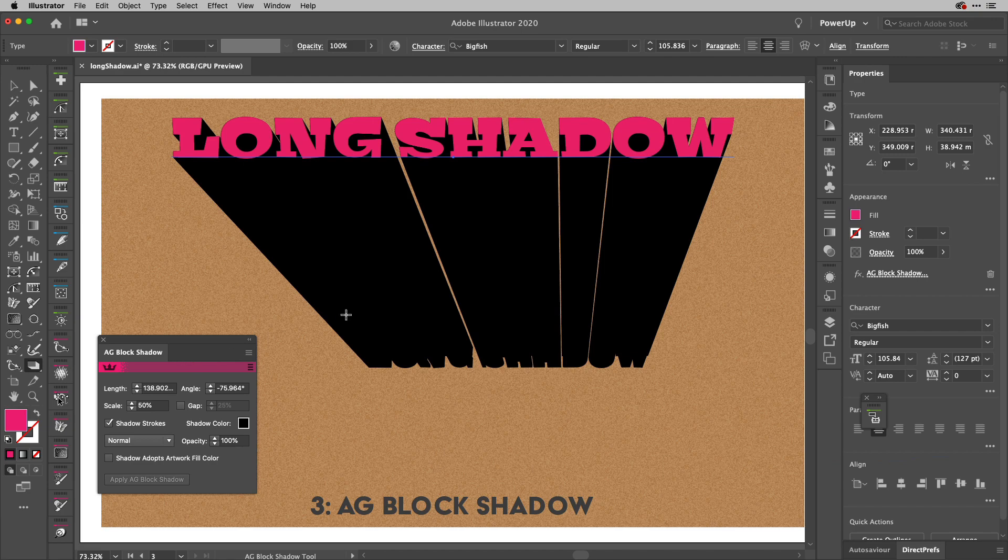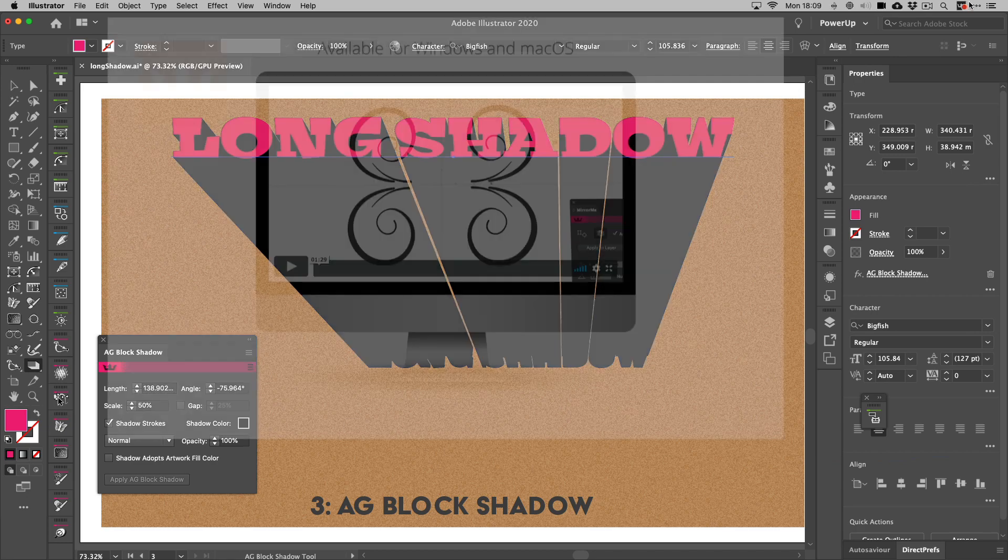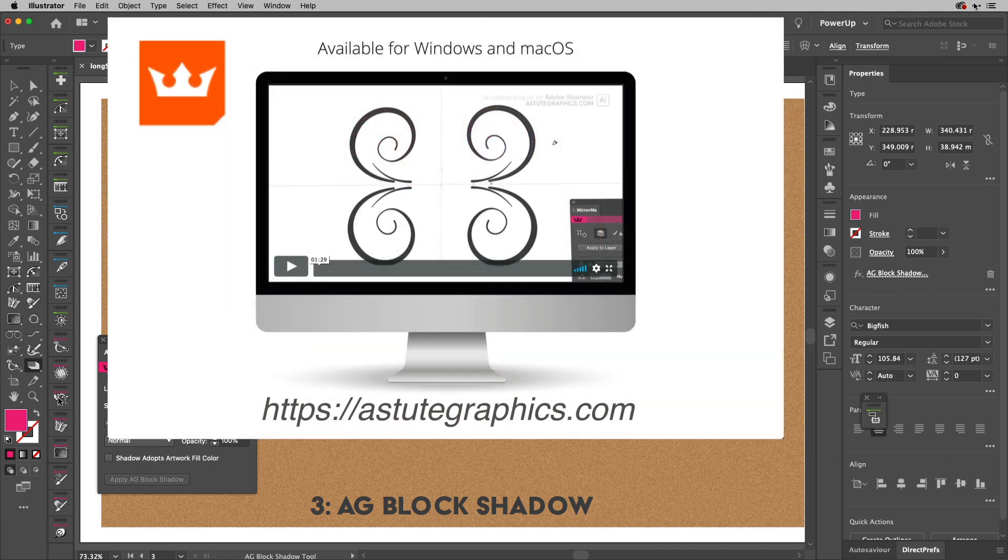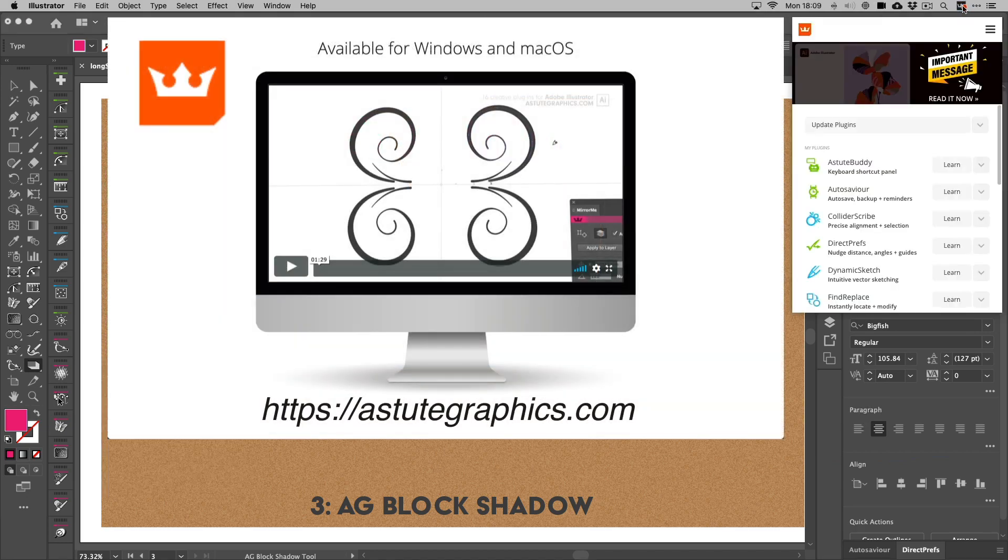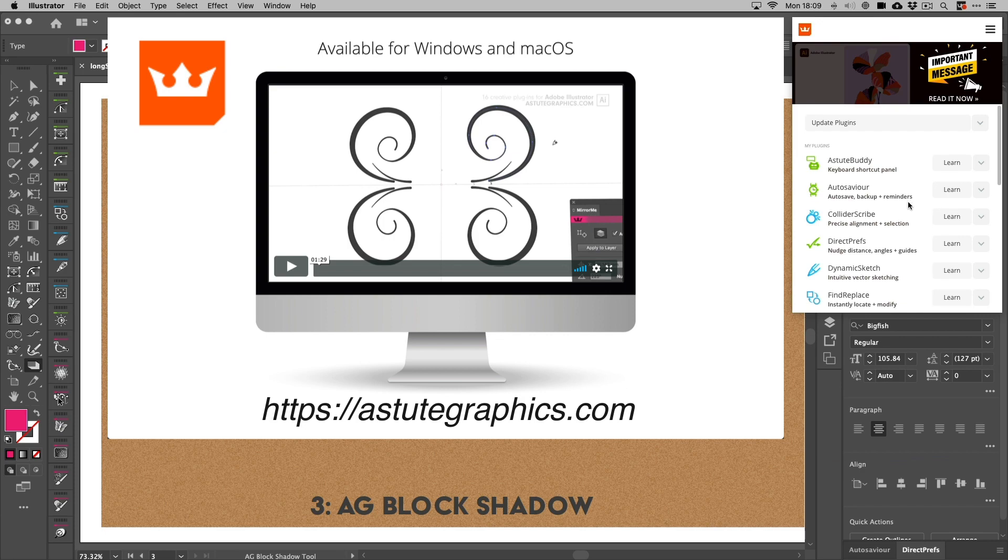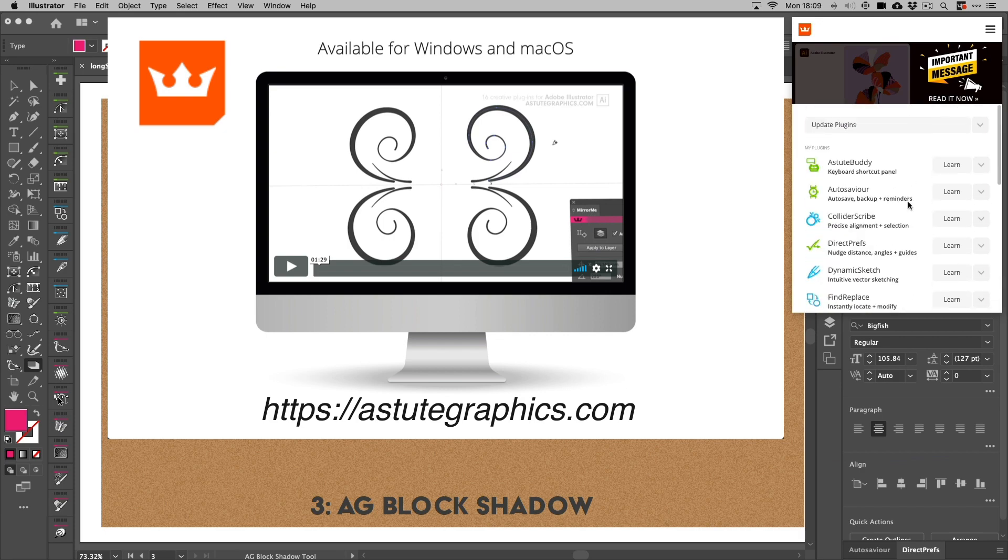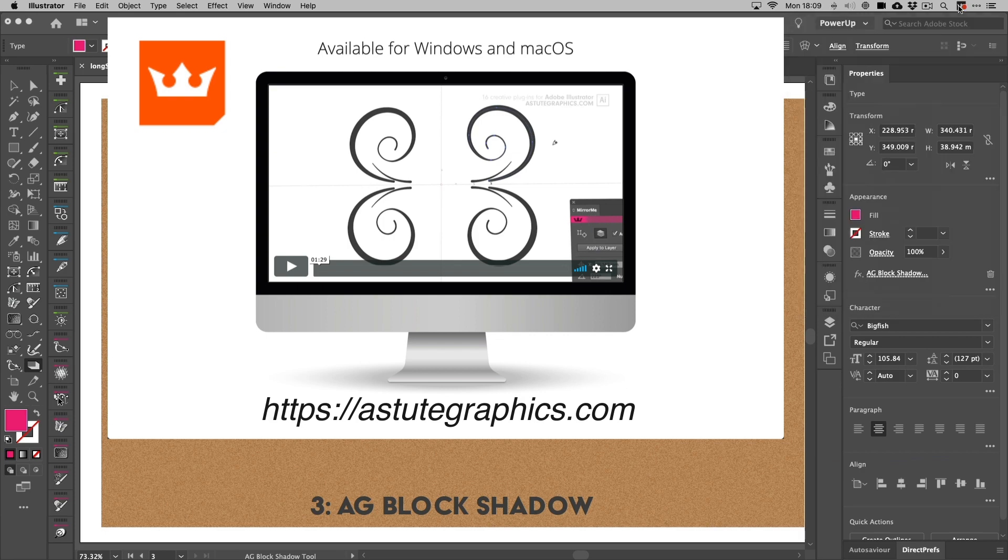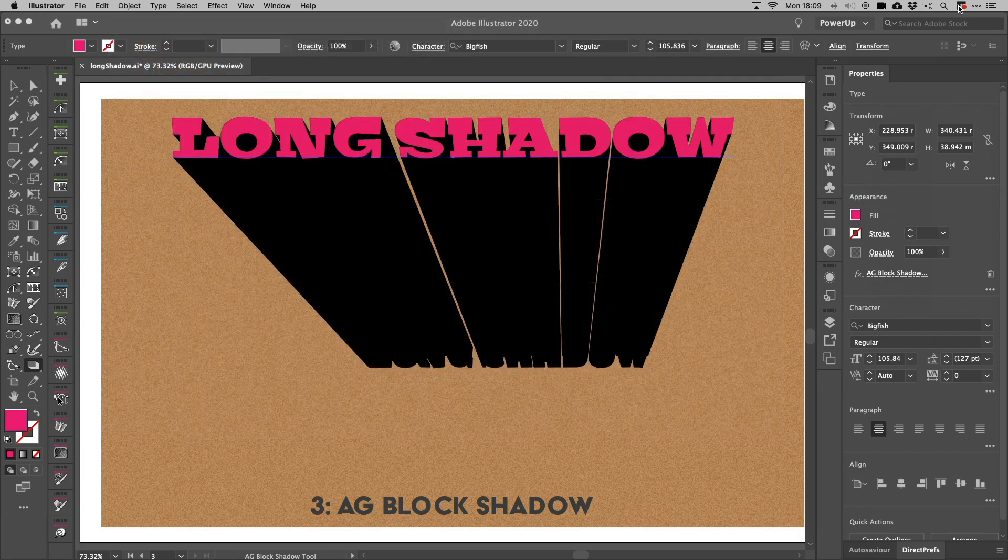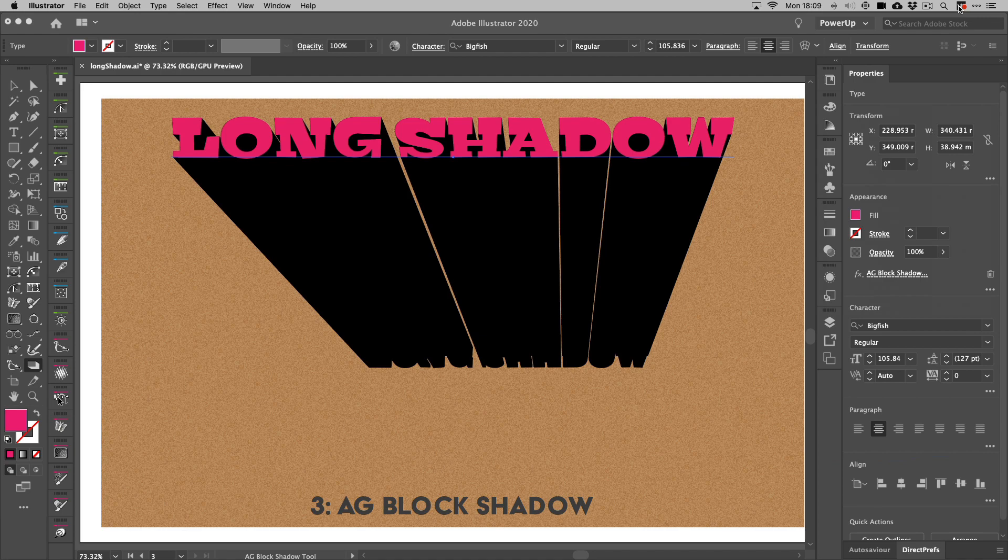If you've not come across Astute Graphics before that's where you can get all of these amazing plugins that help you for one annual price on their annual service plan. It's really good so do investigate that at astutegraphics.com. But for long shadows those are the techniques I use. My favorite the AG Block Shadow, the next one is the transform effect and the blend which of course has the advantage of using colors as well.